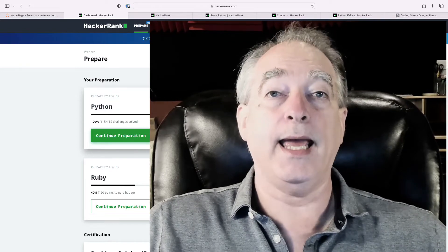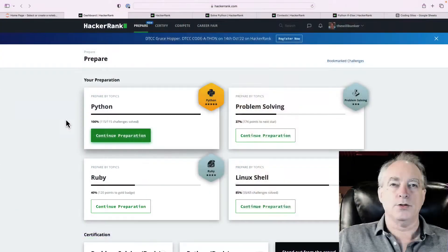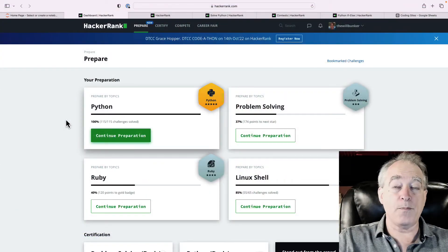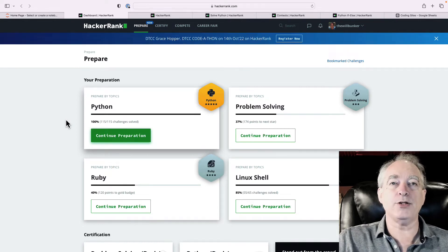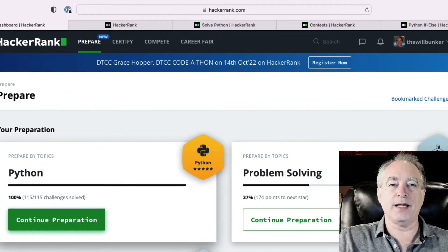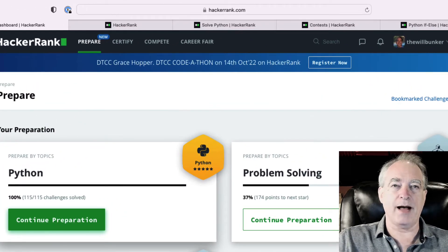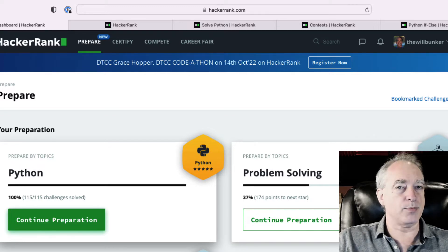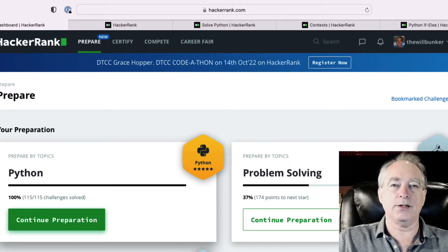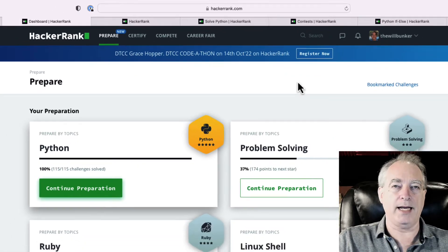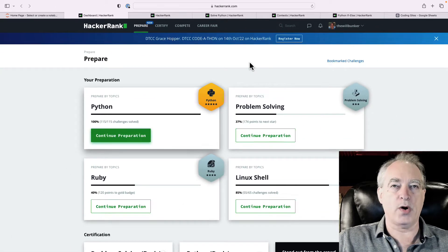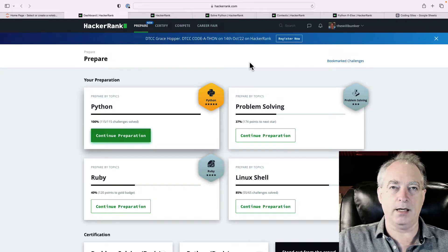And we'll start with the increase your skills part. So, here is the homepage of HackerRank. And you can see how it sort of organizes just by looking across the top. They have Prepare, sounds pretty promising, Certified, Compete, Career Fair, and then you've got a Profile over here on the right. We'll go through all of these,